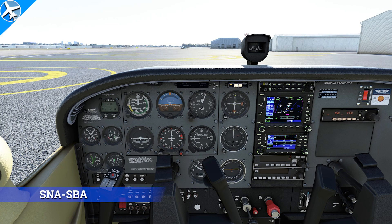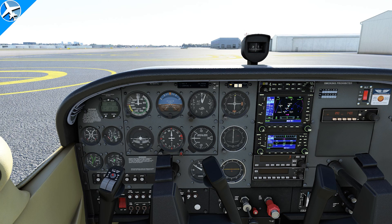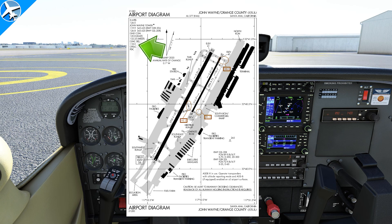For the last clearance, I will show the route on the low enroute chart. The clearance will be read, then there will be a seven-second gap to give you time to write it down, then the clearance will be read again by the controller, and then I will show what I wrote down. John Wayne clearance, November 784 Tango Charlie, IFR Santa Barbara.